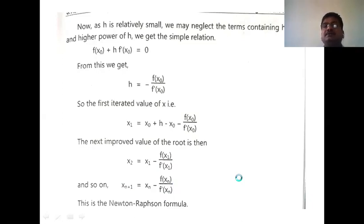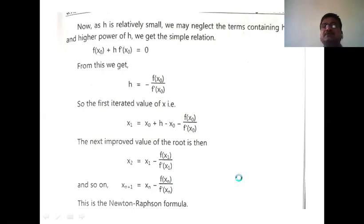Next is the geometrical meaning of the Newton-Raphson formula.